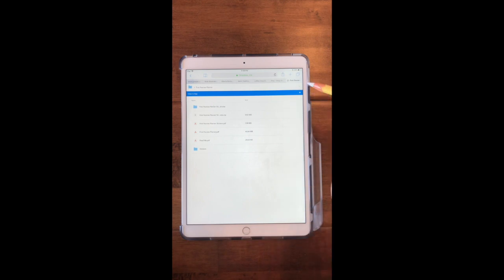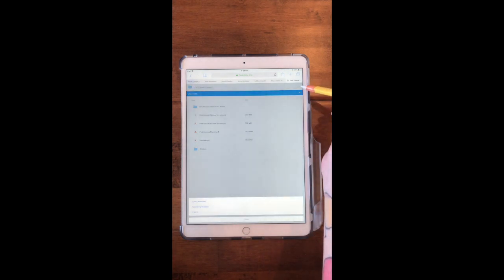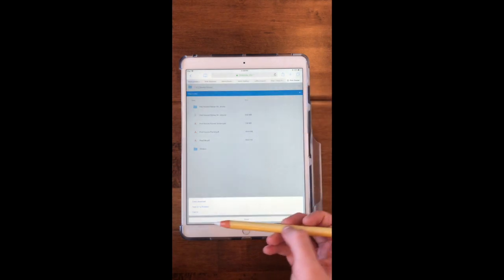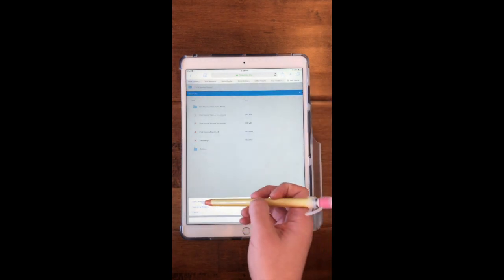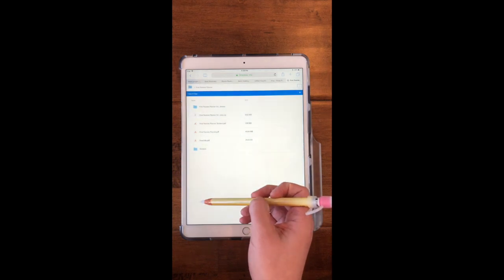So I'm going to download this whole folder. I'm going to go to these three dots up here and I'm going to click on Direct Download.